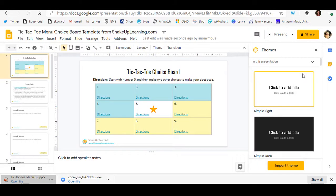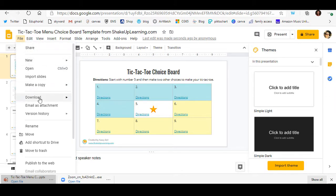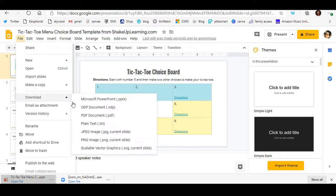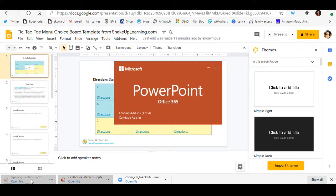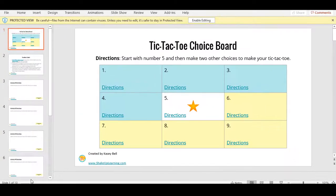It's going to open up in my personal Google account. I'm going to now convert it into a PowerPoint by clicking File > Download > Microsoft PowerPoint. I'm going to click the file at the bottom, and voila — it is now a PowerPoint for you to be able to use with your Office 365 account.